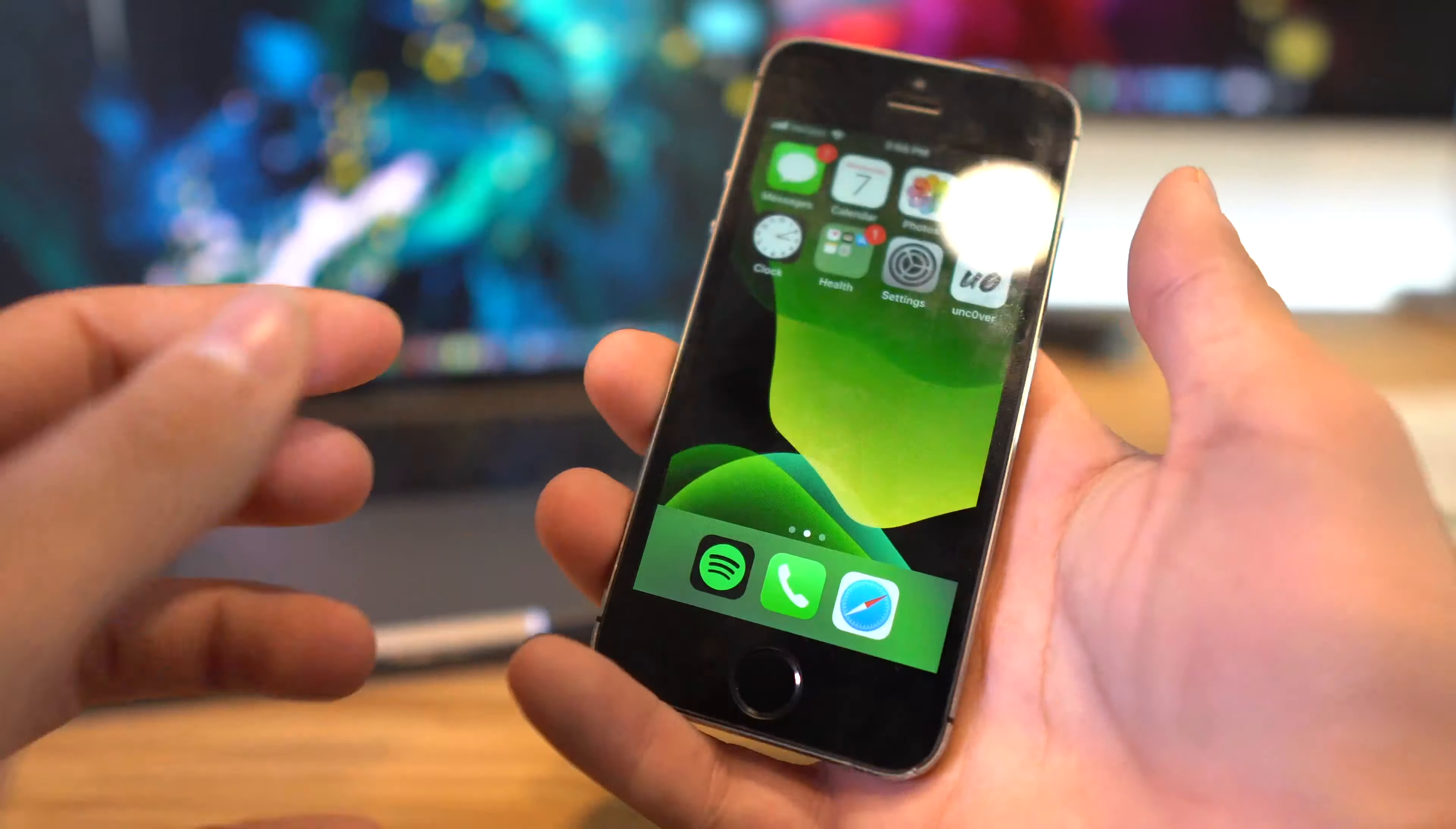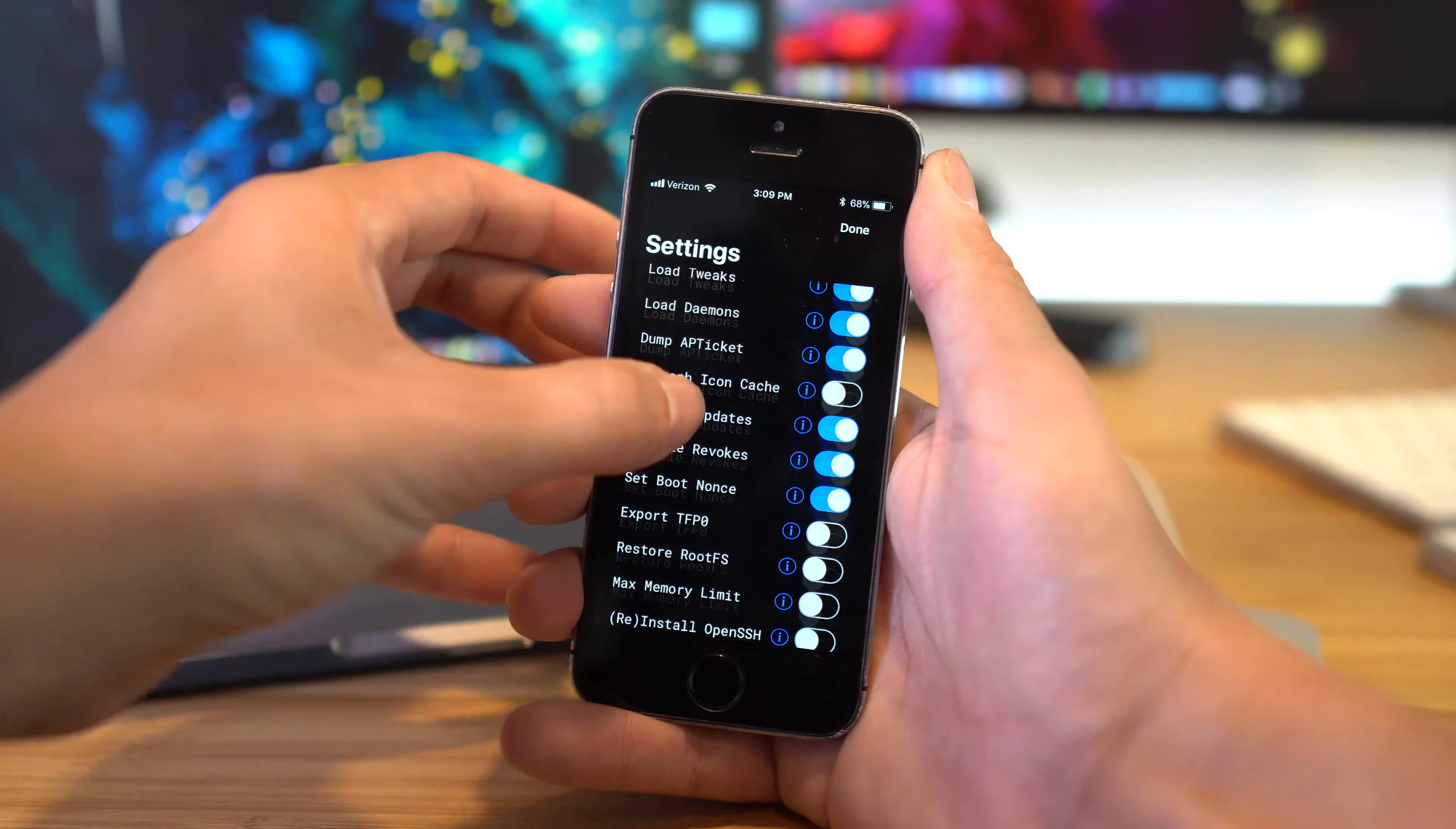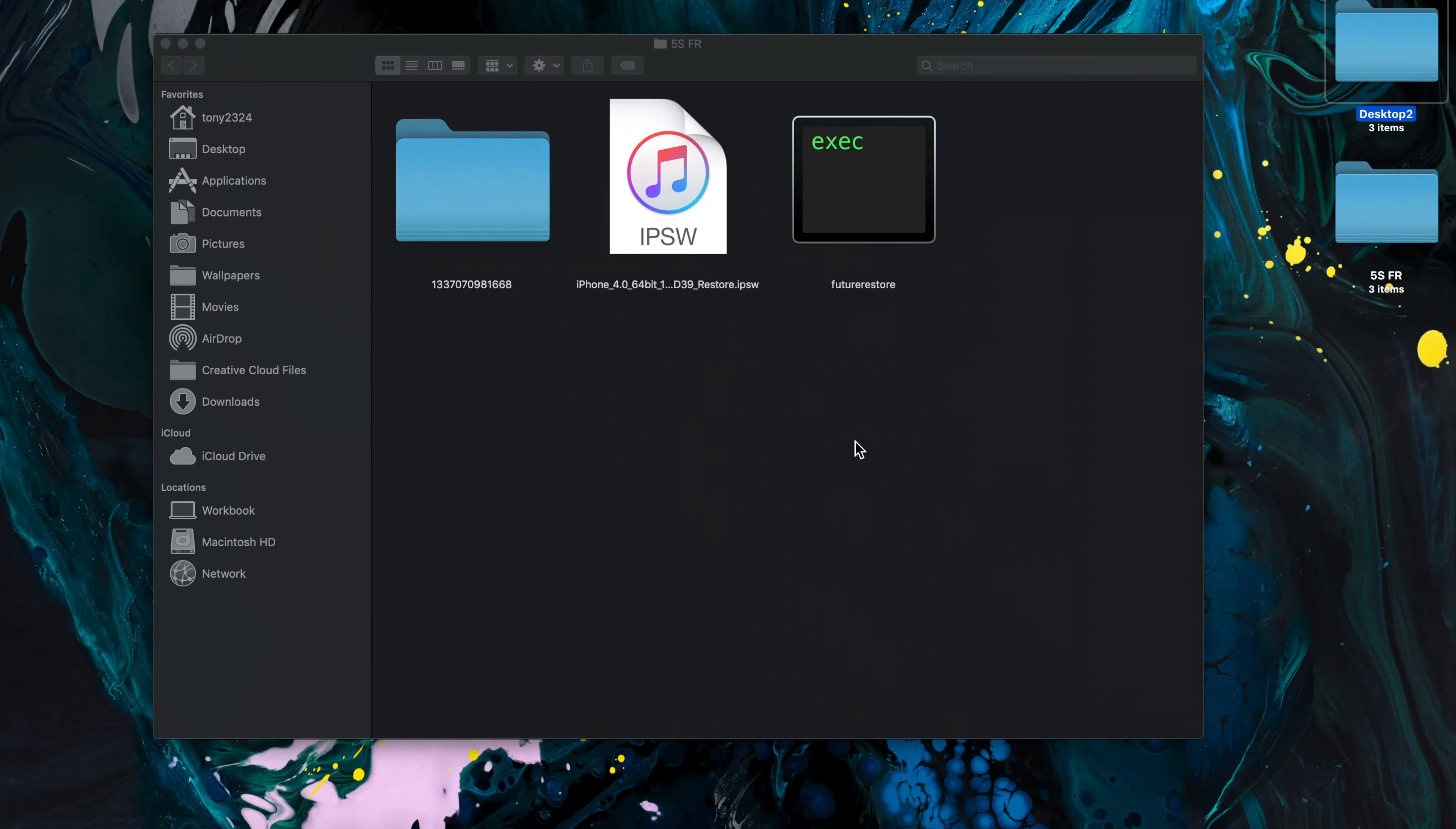Now we can download Unc0ver or Chimera. The main thing here, we just need the ability to set our boot nonce. So we can go ahead and download one of these utilities from TweakBox or Ignition, go ahead and open it up, and enter our boot nonce.